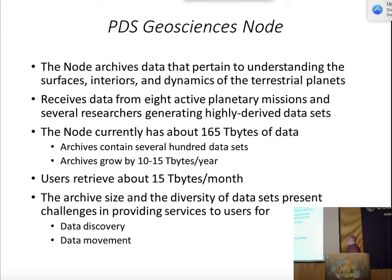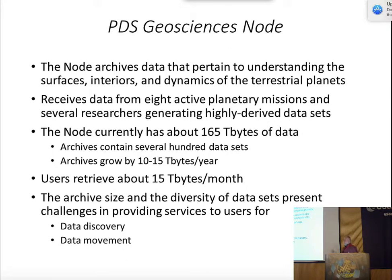Some background on the node. We're focused on understanding terrestrial planets, their surfaces and interiors and dynamics. Currently we're working with eight different active planetary missions. Also, as is becoming more common these days, individual researchers — there are a number of different NASA research programs promoting the idea of individual researchers generating highly derived data sets, so we're getting more and more data from them. Currently we have about 165 terabytes of data covering several hundred different data sets going back all the way to the Apollo era, and we're growing by about 10 to 15 terabytes per year. Users are retrieving, on average, about 15 terabytes a month, so we're moving a lot of data both into and out of our system.